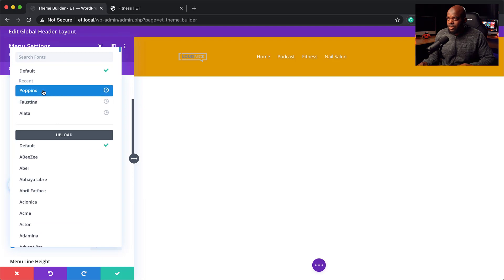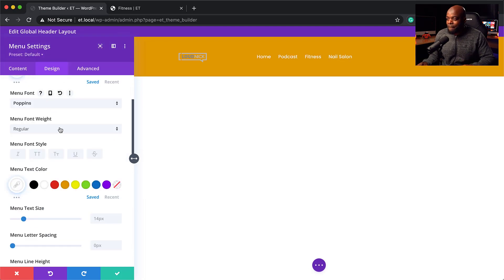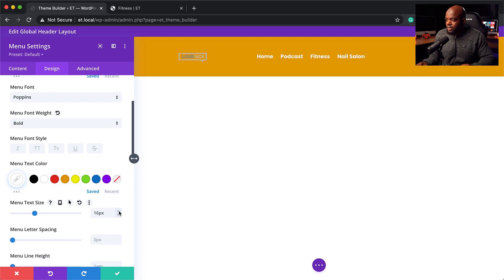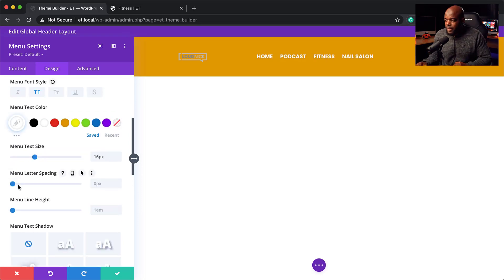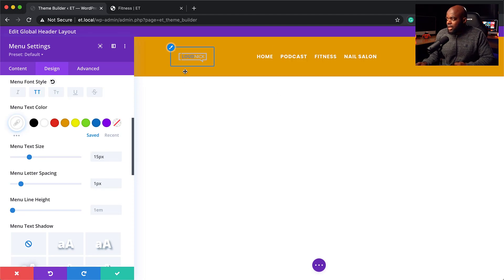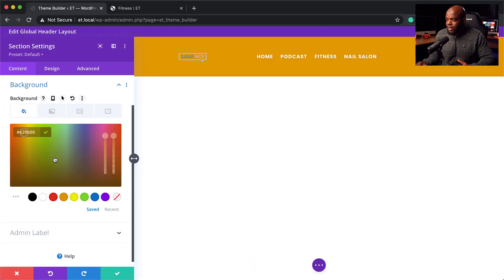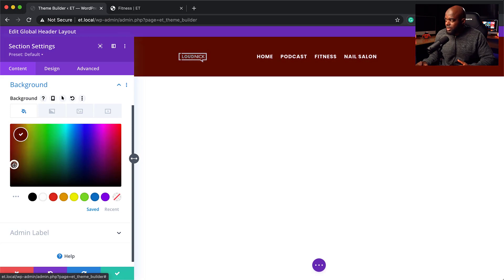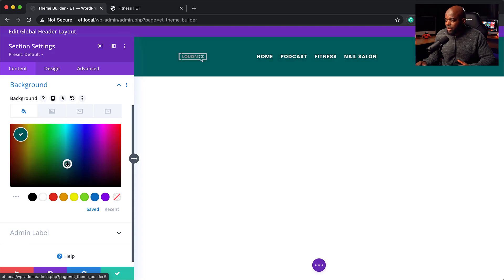Next, I'll come to the menu font and choose Poppins. The size isn't big enough, and I also want to change from regular to bold so the menu really stands out. I'll increase the size to about 16, add some letter spacing — dragging the slider to about 1 — and reduce to about 15 pixels. My logo isn't standing out, so I'll save and go back to change the header background to be darker.